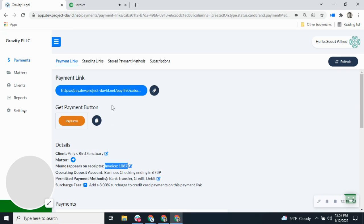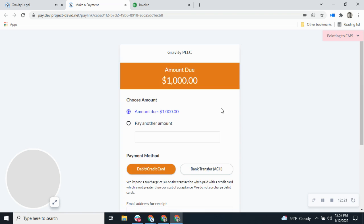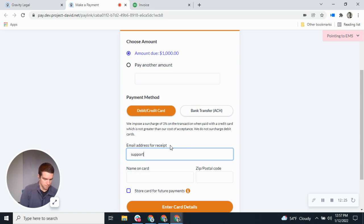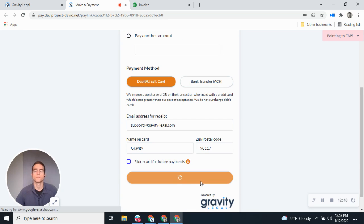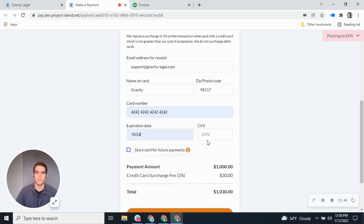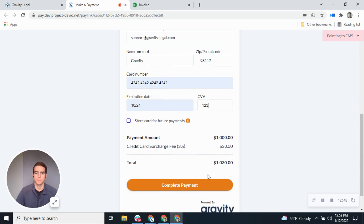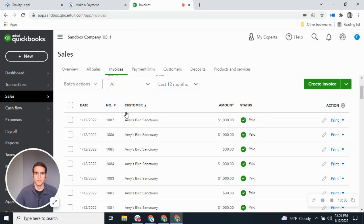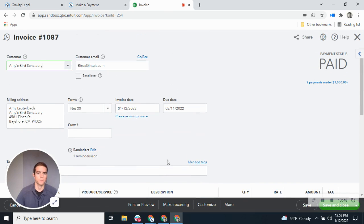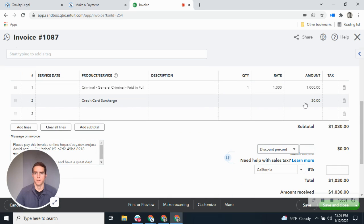Let's go back to that invoice 1087 link and make a payment on it. We'll pay with a credit card so we can see how the surcharge plays out. You can see the new amount is $1,030. Go ahead and complete that payment. You can see that the invoice has been fully paid, but the invoice amount was upped by $30 since we had the setting to add a line item to the invoice — as opposed to creating a new invoice for the surcharge. You can see the credit card surcharge line item right here.